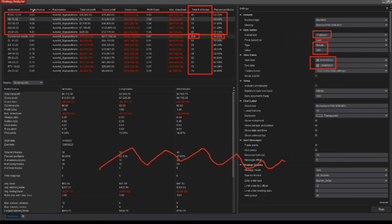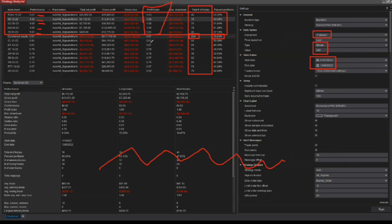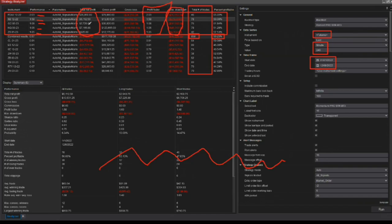Now I would say 2.03, anything above 1.00 is a profitable performance. Profit factor bigger than one. The other thing is that I would certainly look at the total net profit, okay, but I would also look at the drawdown, which means what price do I have to pay mentally and financially to get this net profit? What do I need to risk to get this profit?